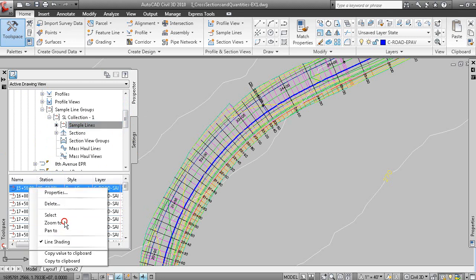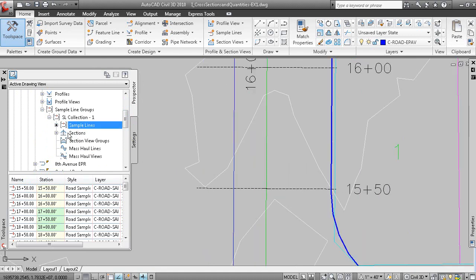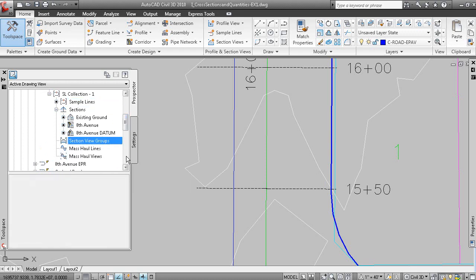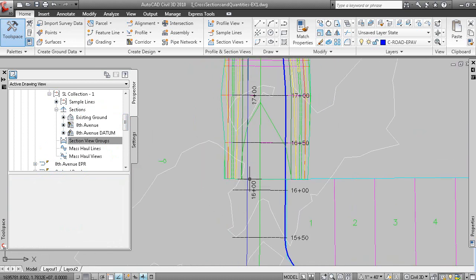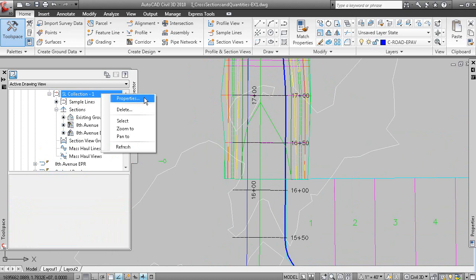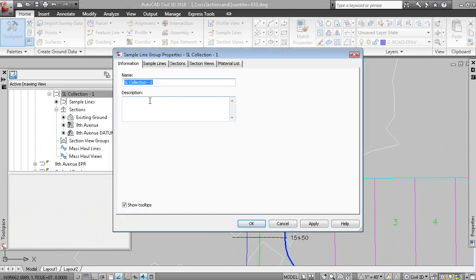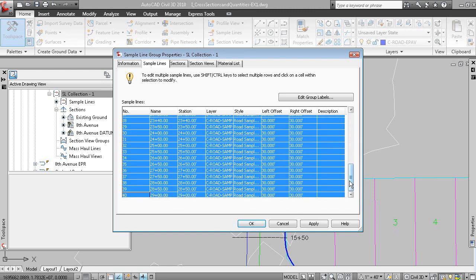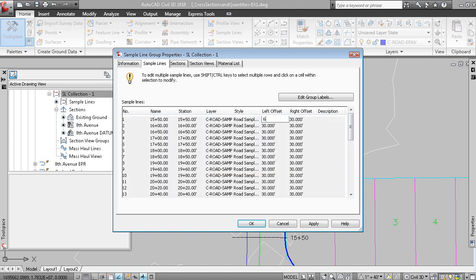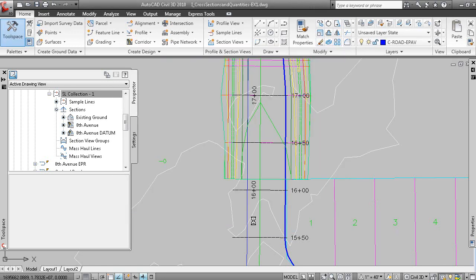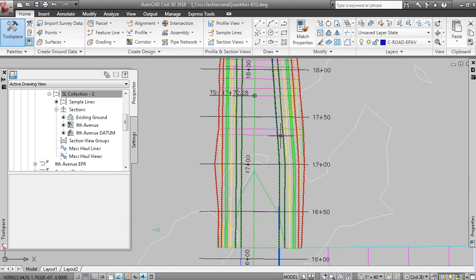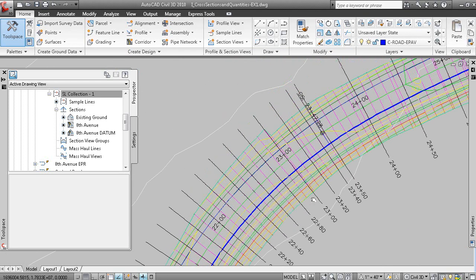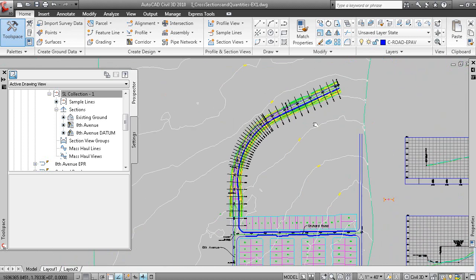If I zoom to station 1550, there's the sample line for 1550. Here's the section data attached to the sample lines. You can see we have no section view groups yet. If we modify the properties of the sample line group, under the Sample Lines tab you can see where we can change our offsets. I'll scroll to the bottom, use my Shift key to select them all, and set 60 feet either side. Clicking OK updates the sample lines in the drawing area, which should be enough to correctly show all data in section views and calculate corridor quantities.